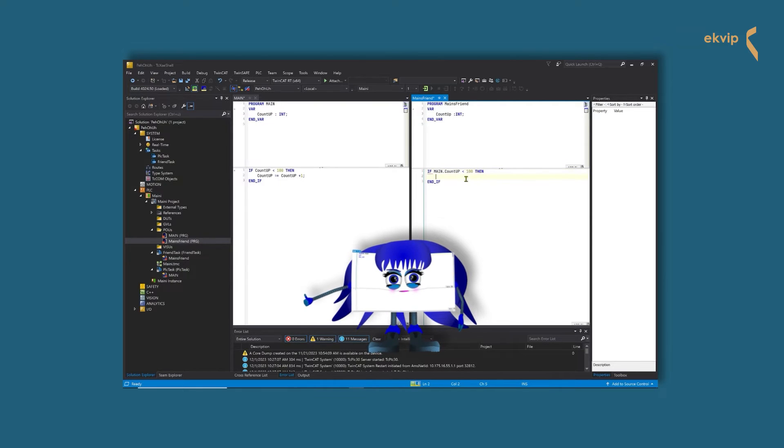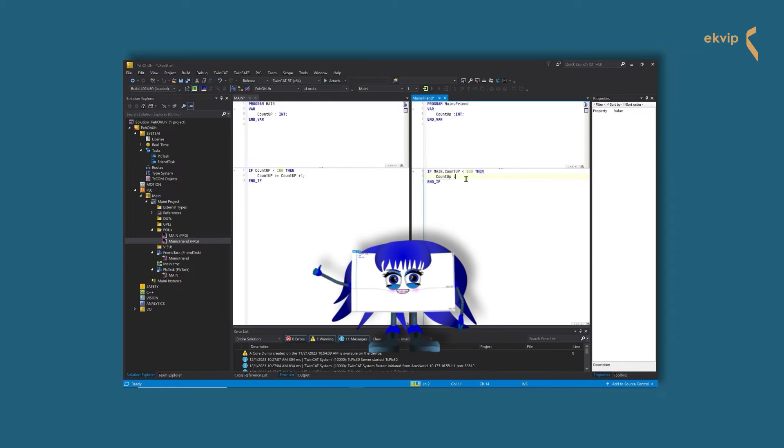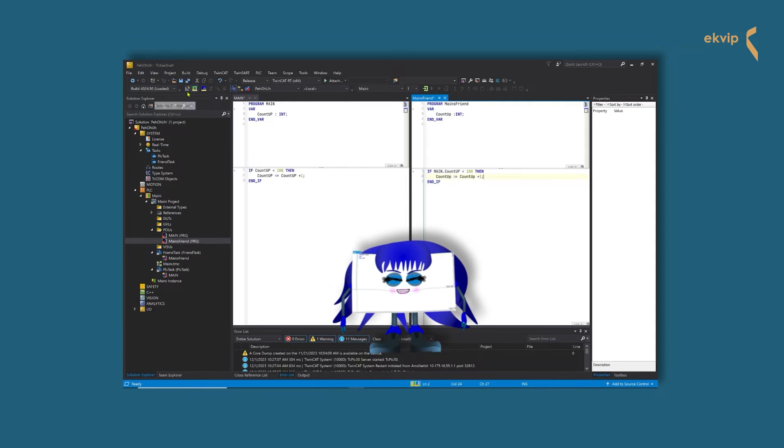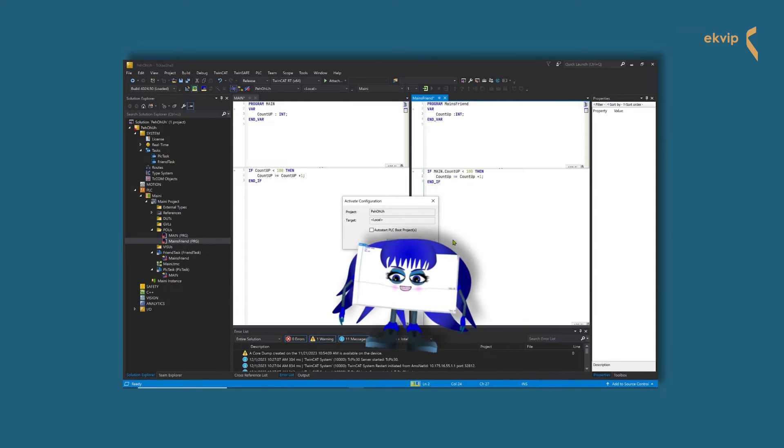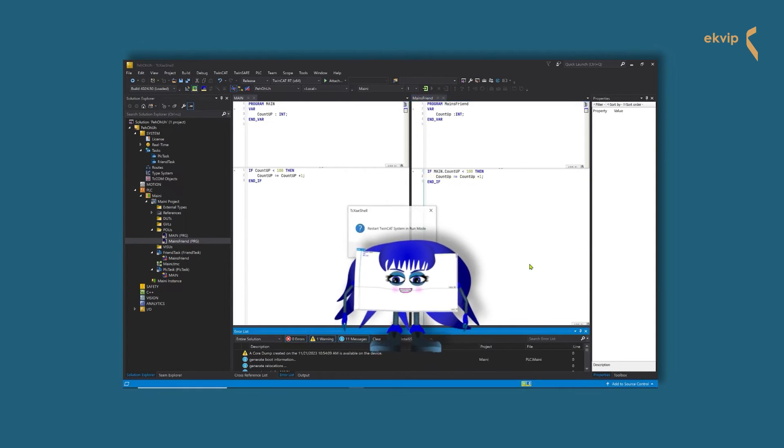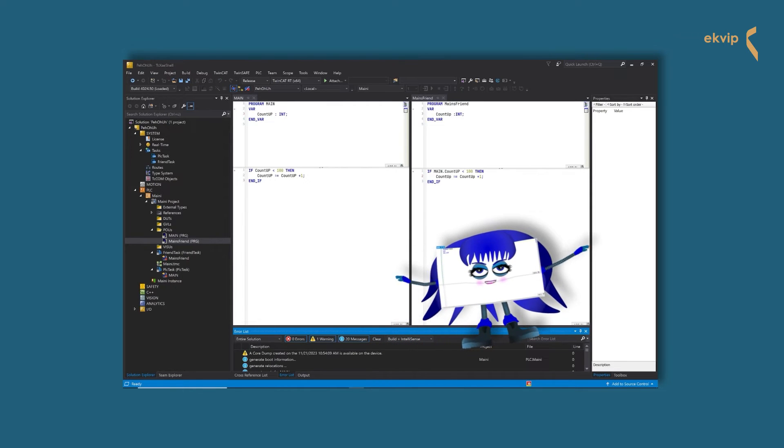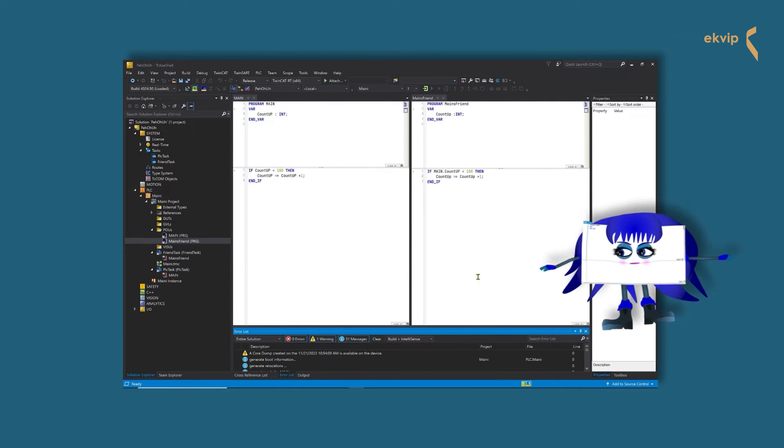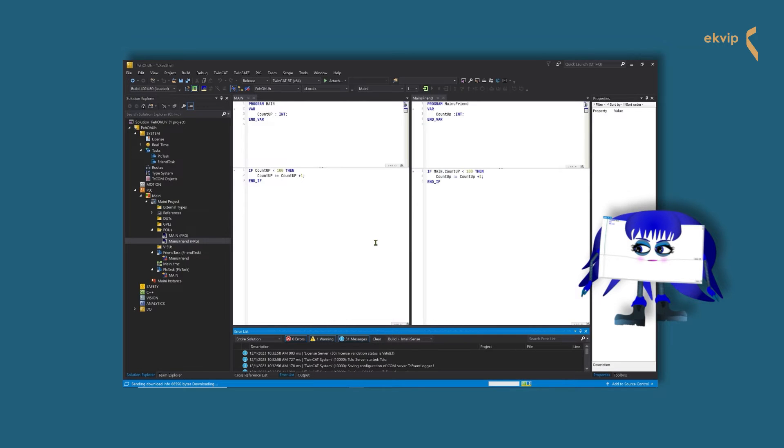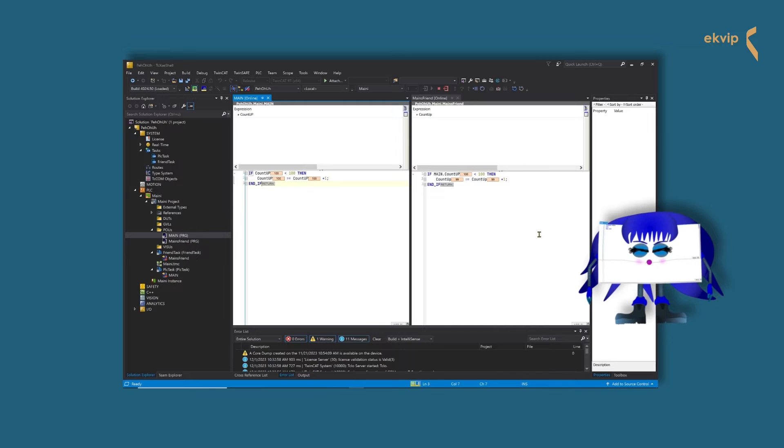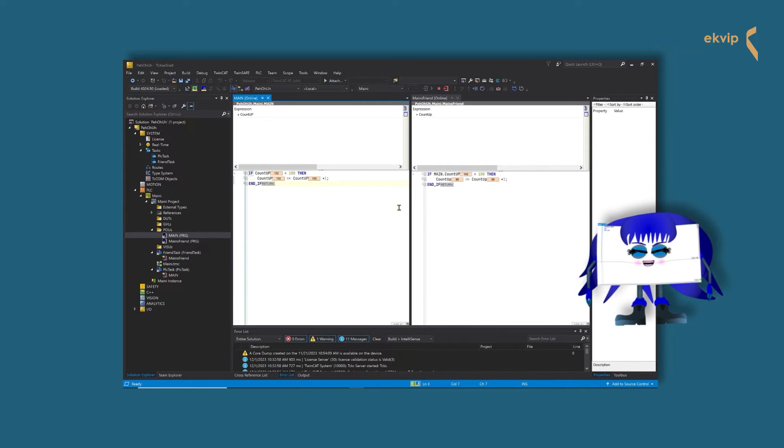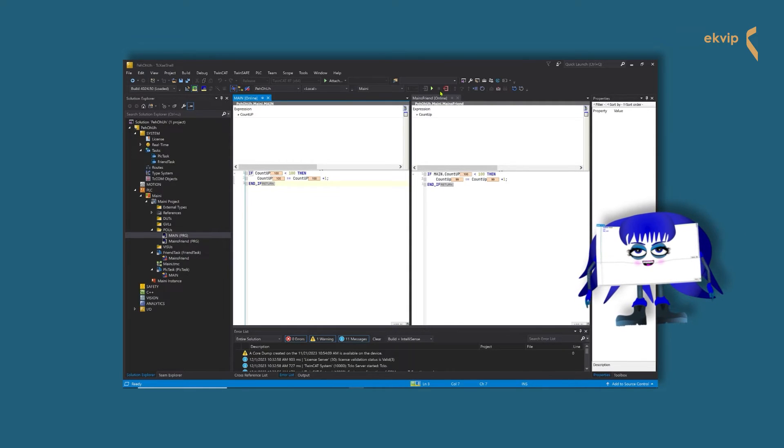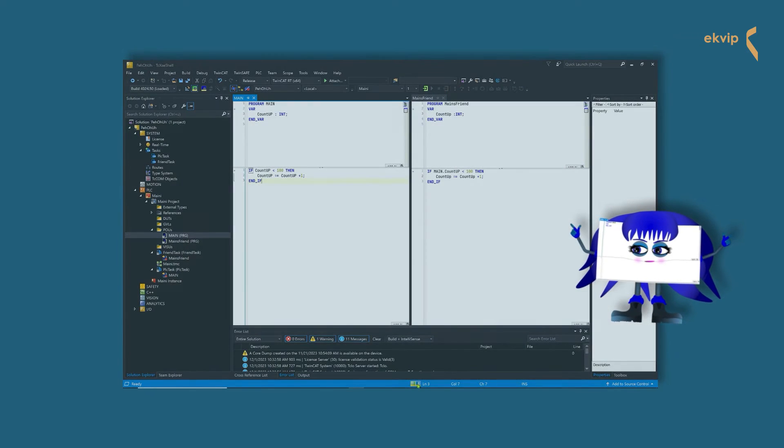So the other program accesses the value of my variable in the first line of the if instruction with the condition that it is smaller than 100. In the instruction part, it then counts up its own variable. Now let's see what is happening if we log in and start the program. So the value of countup in me got increased to 100. And the value of countup in the program mains friend got increased to 99. That's because the task with the higher priority is executed first and reaches 100 earlier.